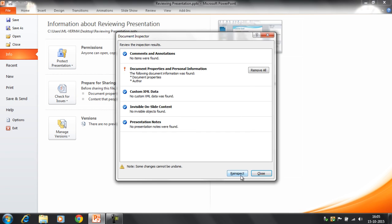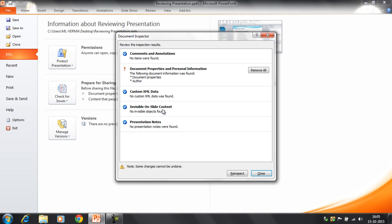Now this is the result we have got. Document Inspector, review the inspection results. It's showing you under Comments and Annotations, no items were found. And it's giving you all the results here. There is no XML data, there is no presentation note available. And now you can click on Close.